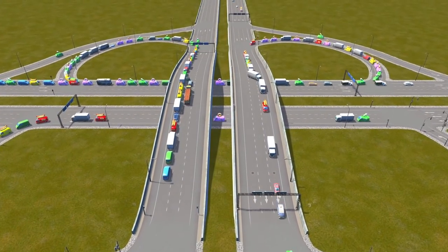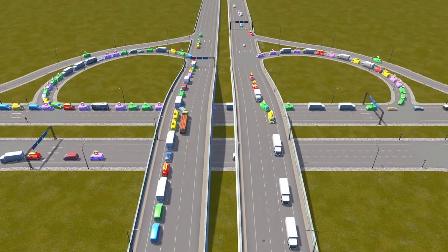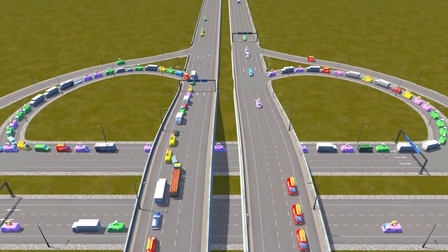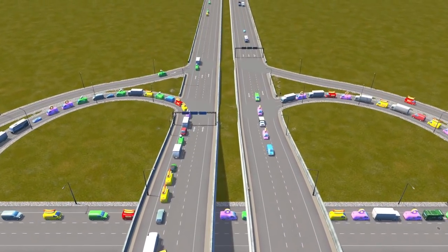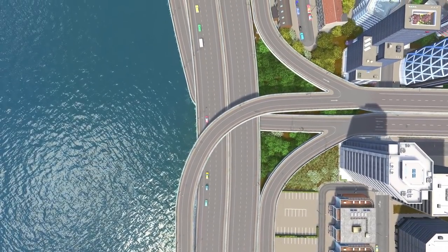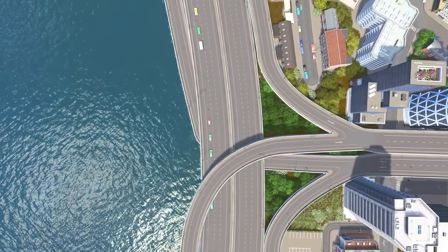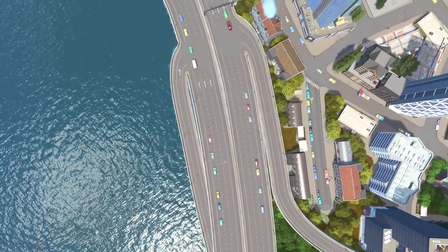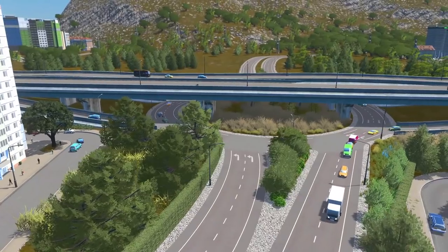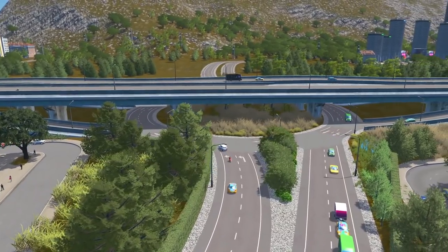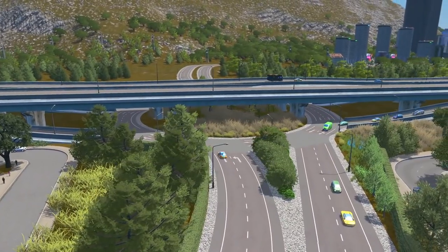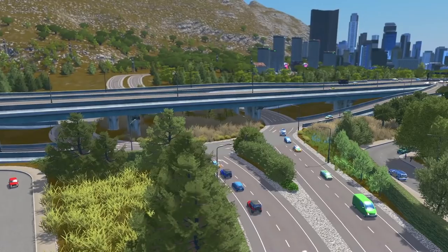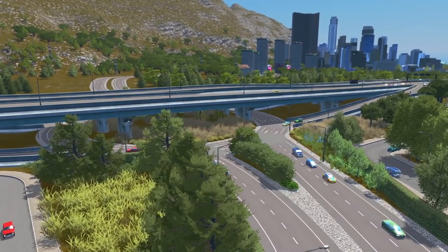Highway interchanges can be tricky, and if you mess it up or choose a bad design you might actually find yourself in a bit of a pickle. So what are some things that you should look out for, and what are some good designs that actually work? Let's talk about some important pointers to look out for when either designing or downloading a highway intersection from the workshop.